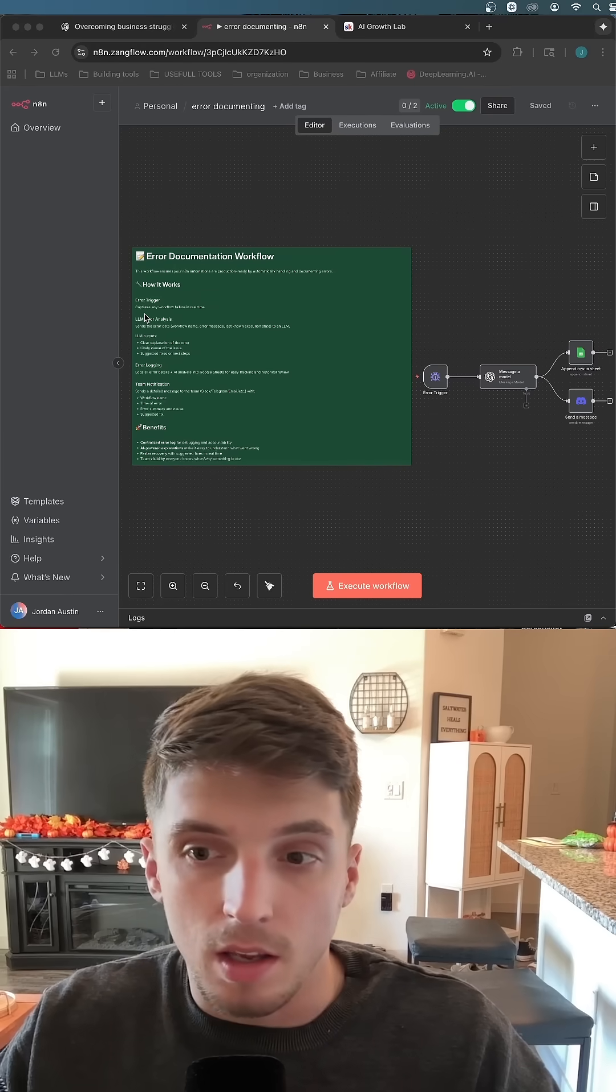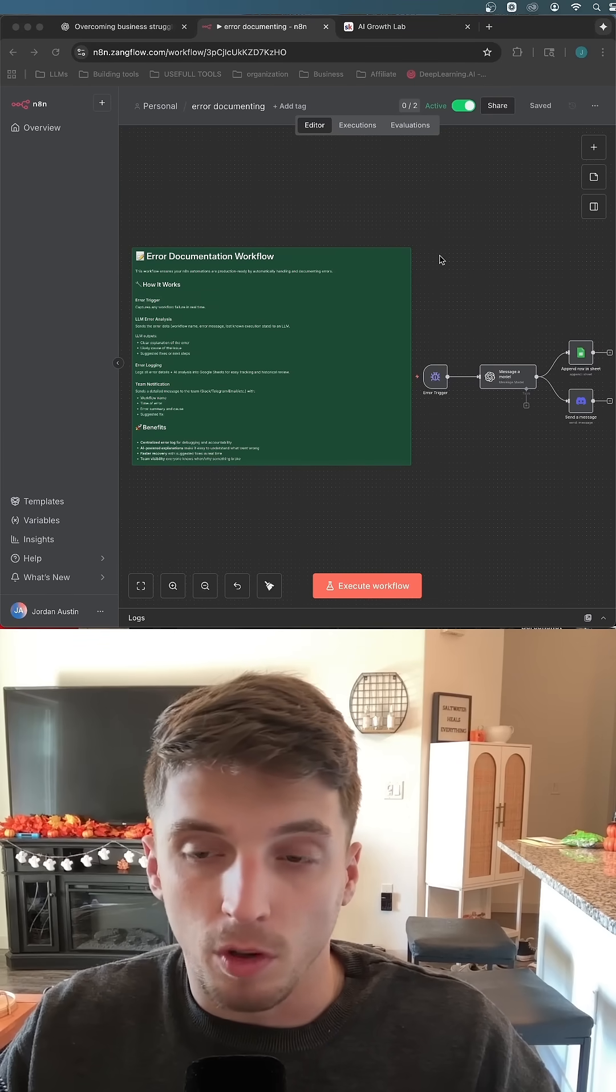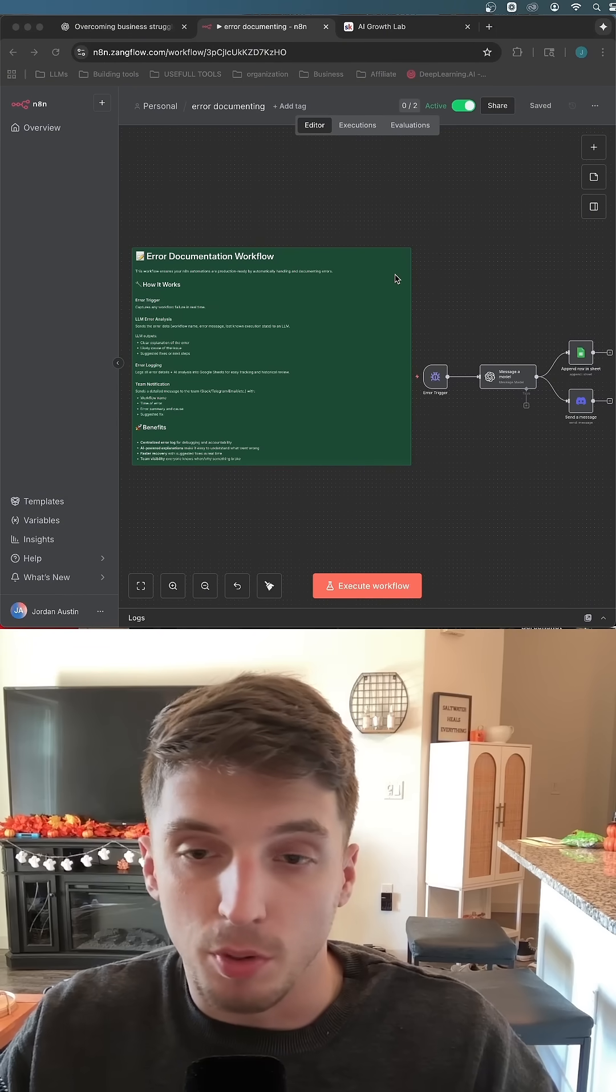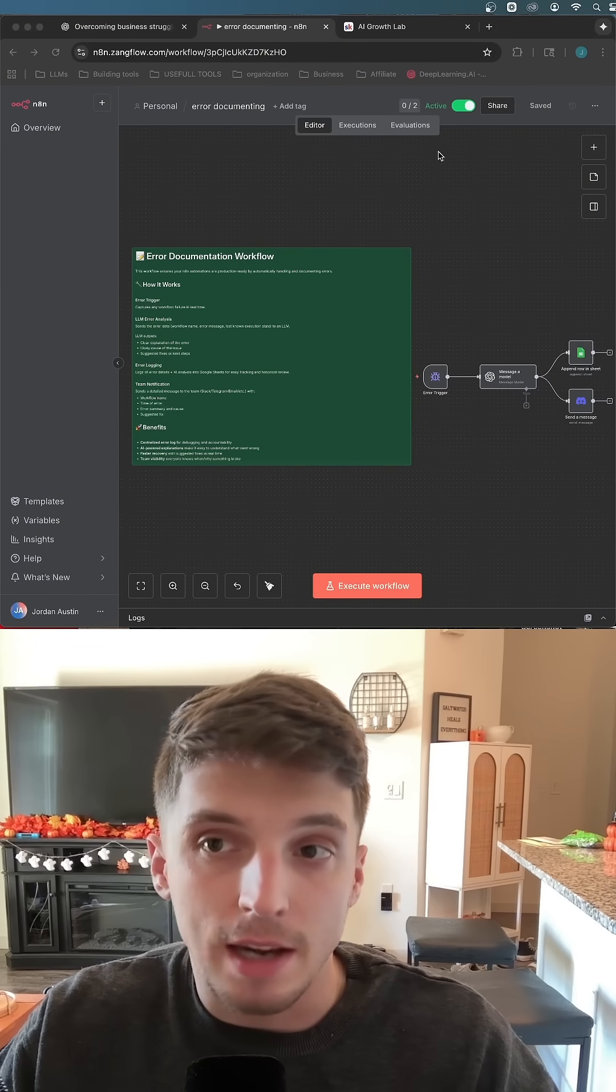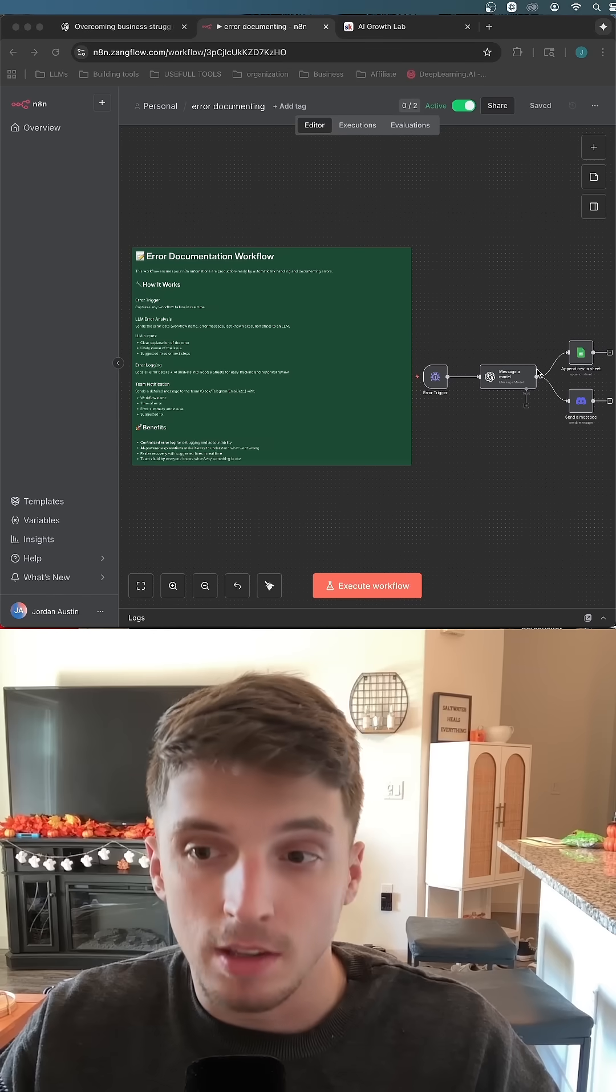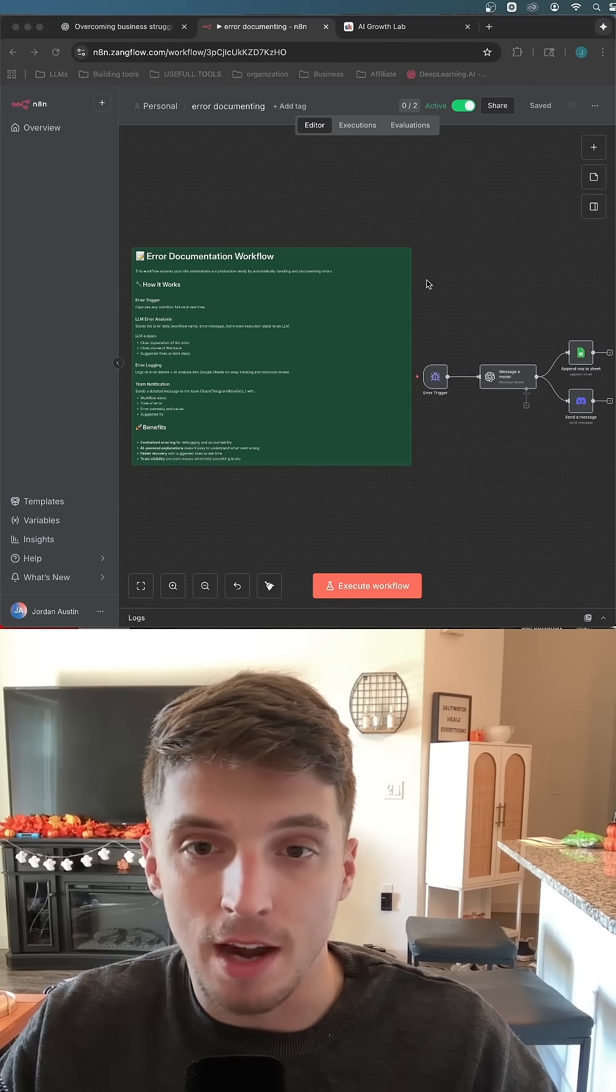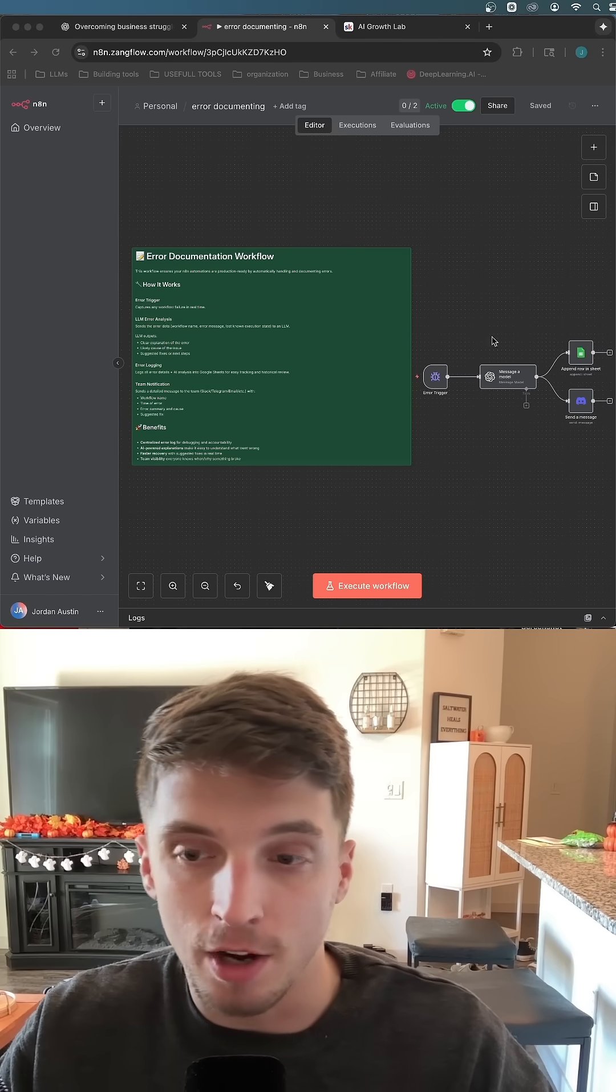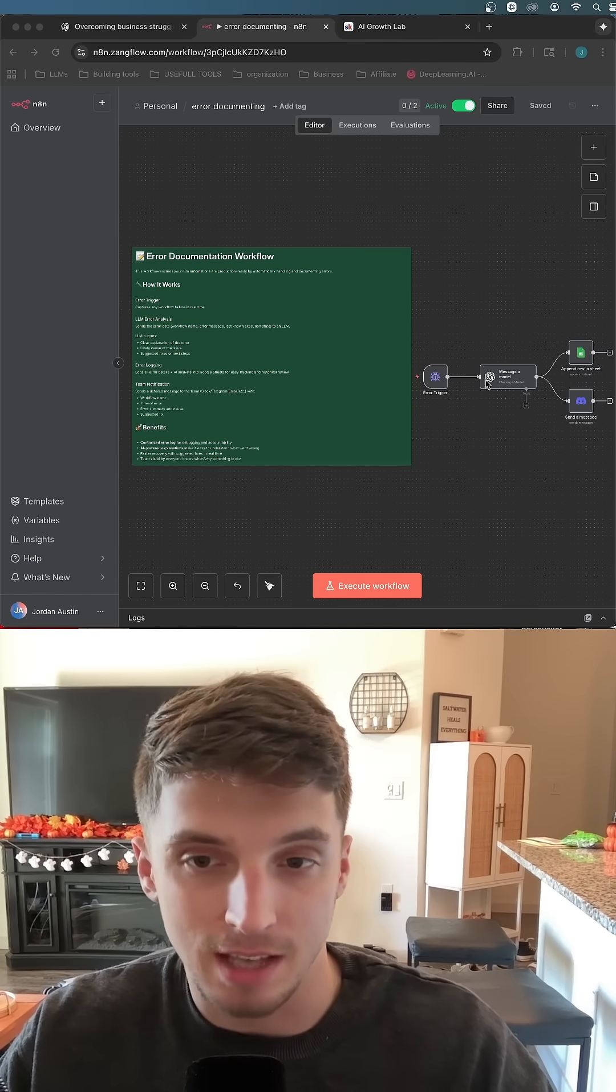If you use N8N and you plan on building workflows and selling them to clients and actually putting these workflows into production, i.e. turning this to active, then you need to be using this error documenting workflow slash error trigger that N8N has inside of it.